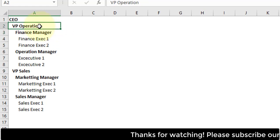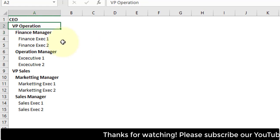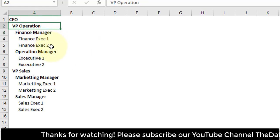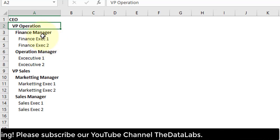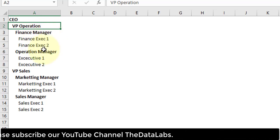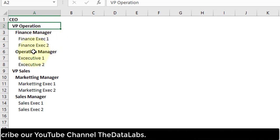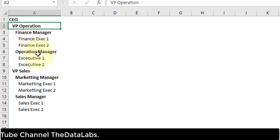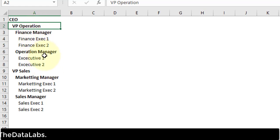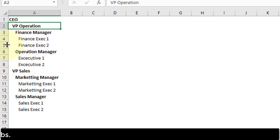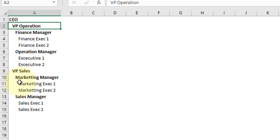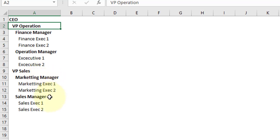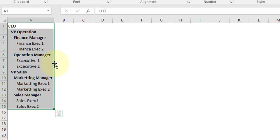The first is CEO and VP Operation is reporting to CEO. Finance Manager is reporting to VP Operation, and Finance Executive 1 and Executive 2 both are reporting to Finance Manager. Operation Manager is reporting to VP Operation, and Executive 1 and 2 are reporting to Operation Manager. VP Sales directly reports to CEO. Under sales there are different managers - Marketing Manager and Sales Manager. Marketing Executive 1 and 2 are reporting to Marketing Manager, and Sales Executive 1 and 2 are reporting to Sales Manager. This is simple data - you can make it more complex and increase the hierarchy.